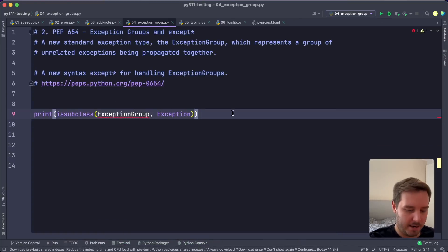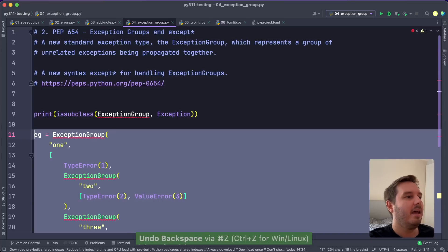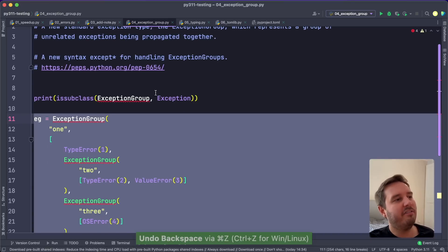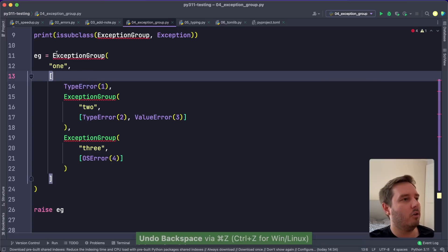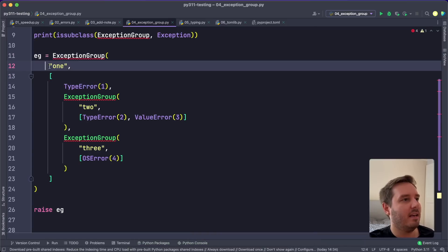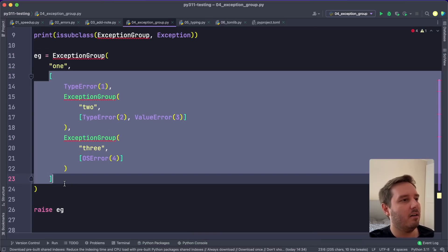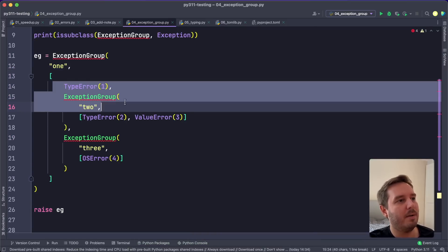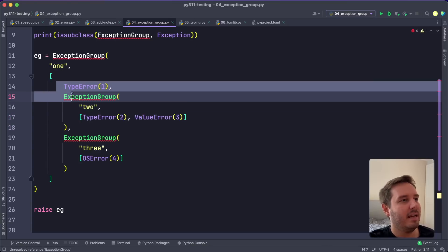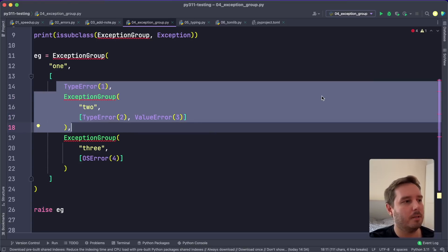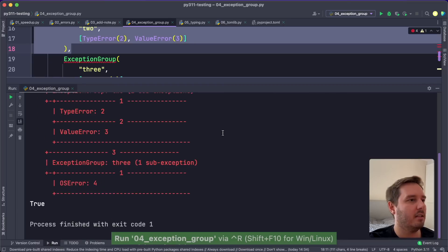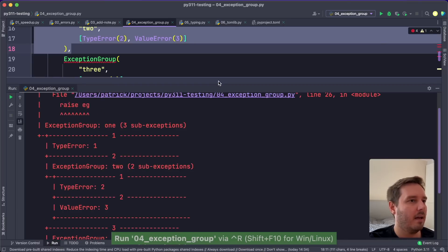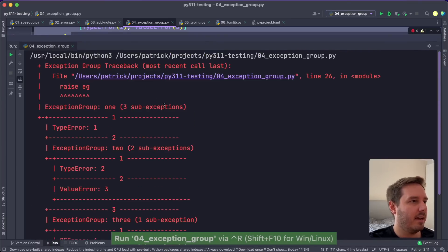And now we can define an exception group that might look like this. So here we give it a name and then we define inner exceptions. So these are basically sub exceptions. And here we can define multiple unrelated exceptions. And now if we raise this and have a look at the traceback, then this is how it looks like.